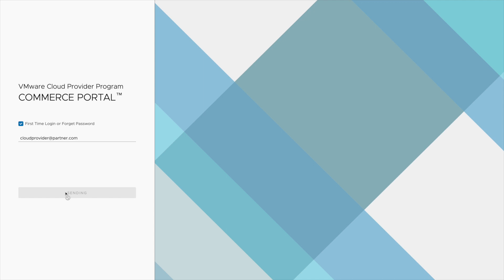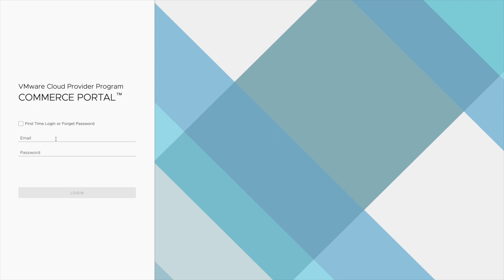When you visit this page, check the box for first time login or forgot password. Enter your email that you used in the business portal before and follow the steps to login.